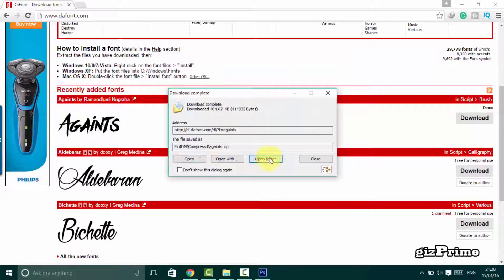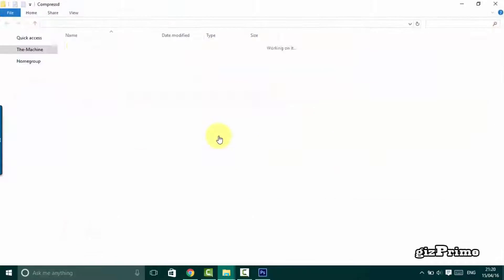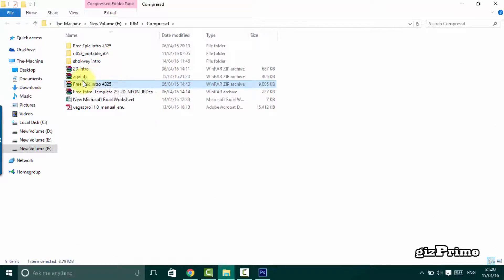Open folder. Now your Against font style is downloaded in RAR format. Double click on it and open.